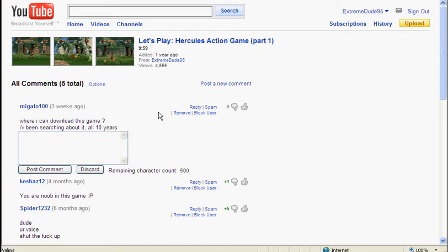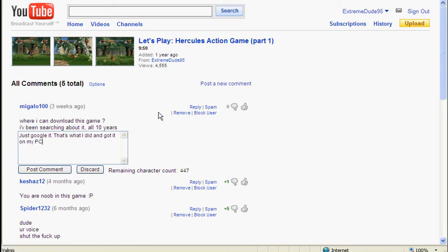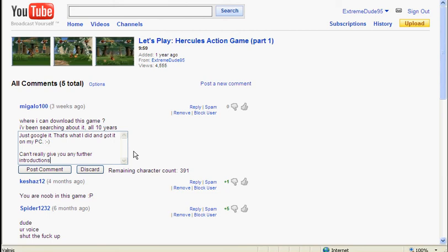Let's write channel lag. Just google it. That's what I did and got it on my PC. There we go. Can't really give you any other instructions. Okay, there we go, that's it. And goddammit, I'm having a cold which sucks balls.